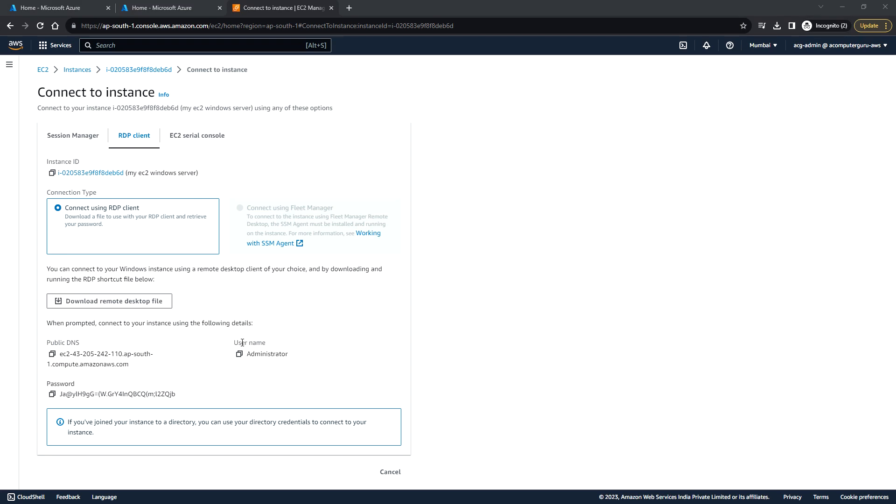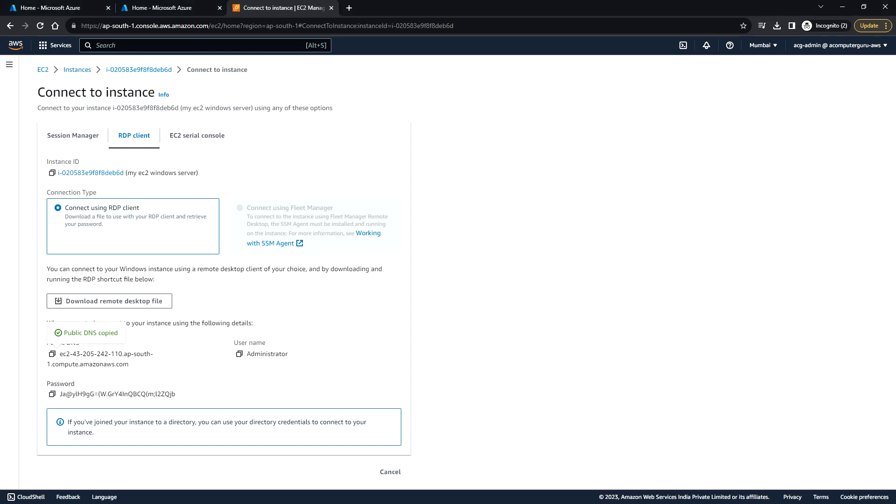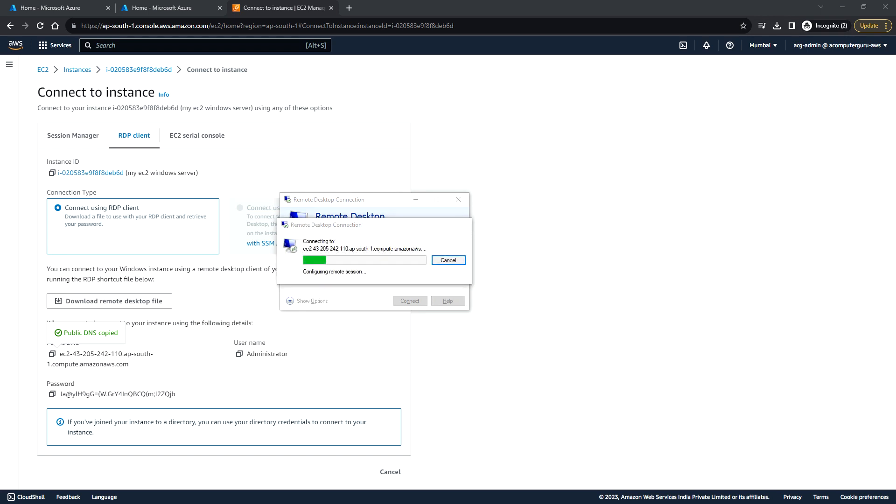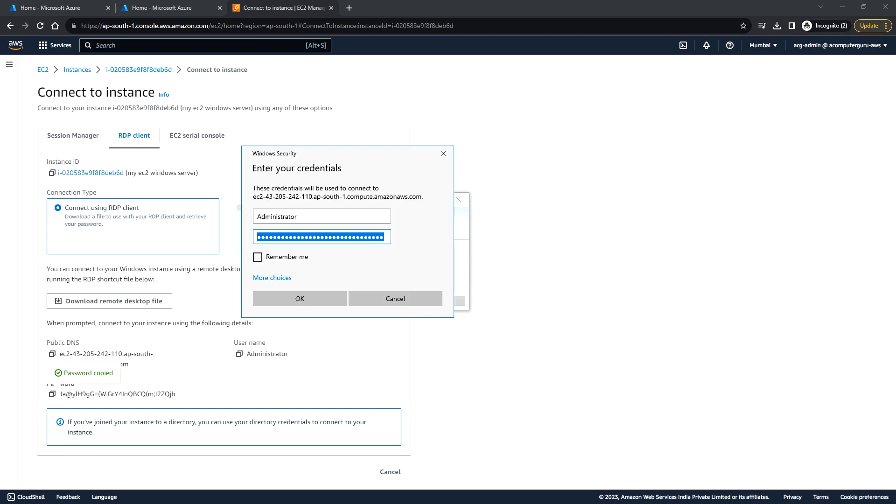This is the username, and you can copy the public DNS to connect to this instance. You can open the remote desktop connection, type the computer name, and click on connect. You can enter the username, password, and click on OK.